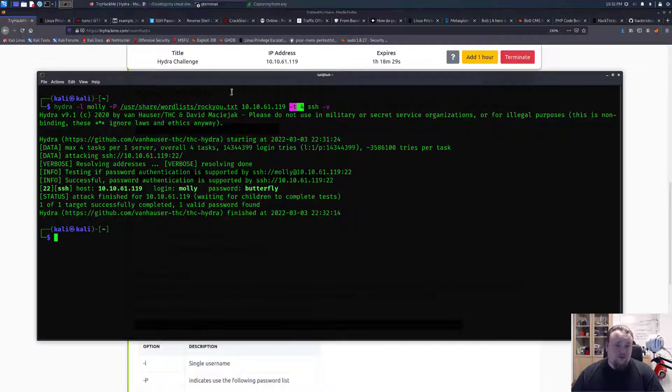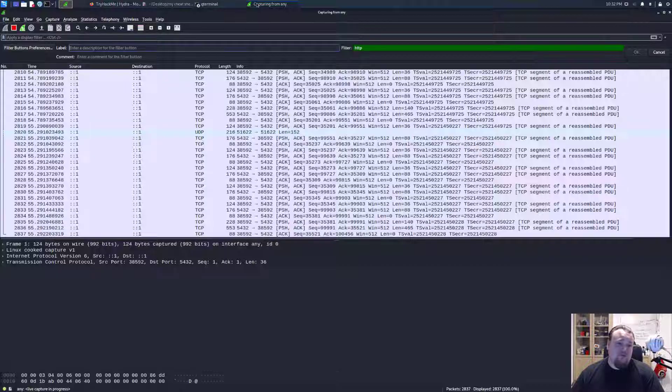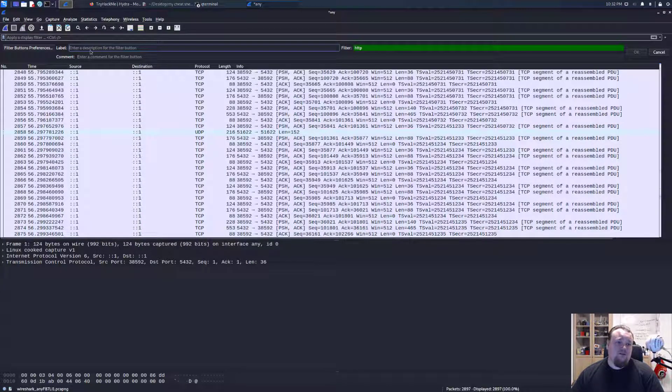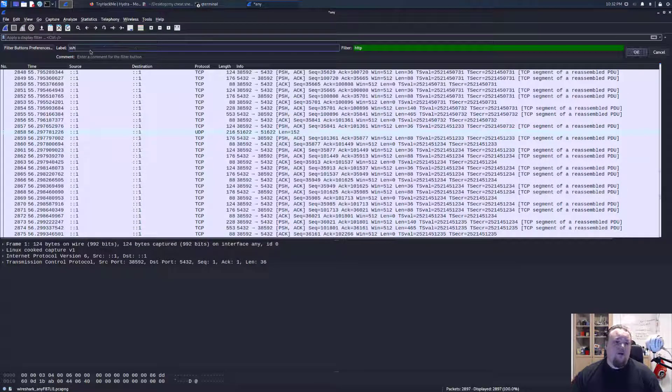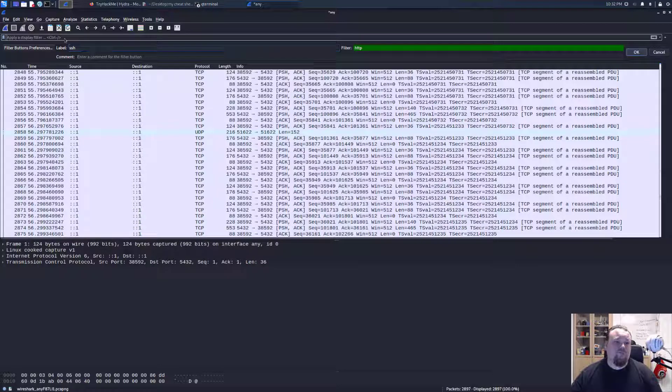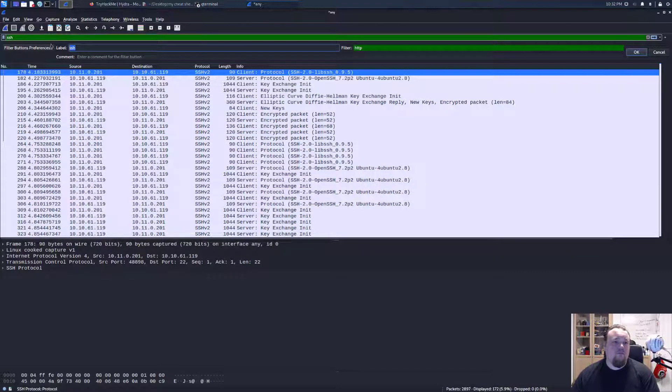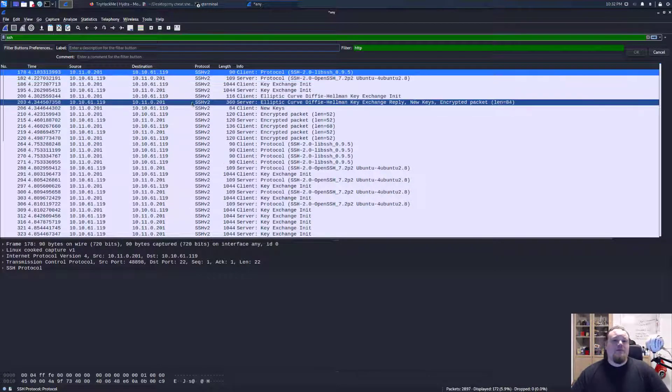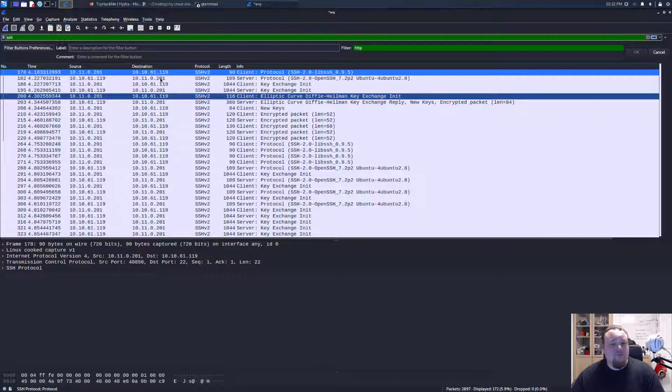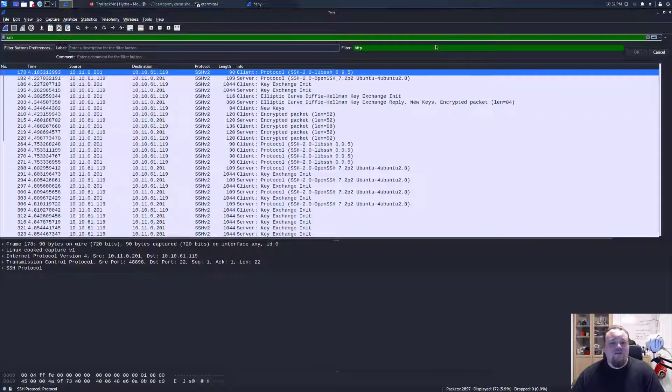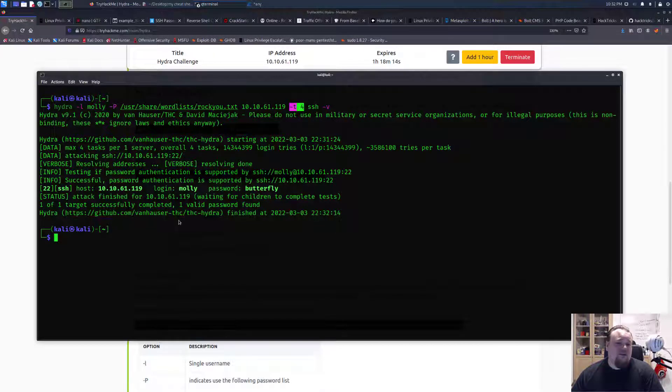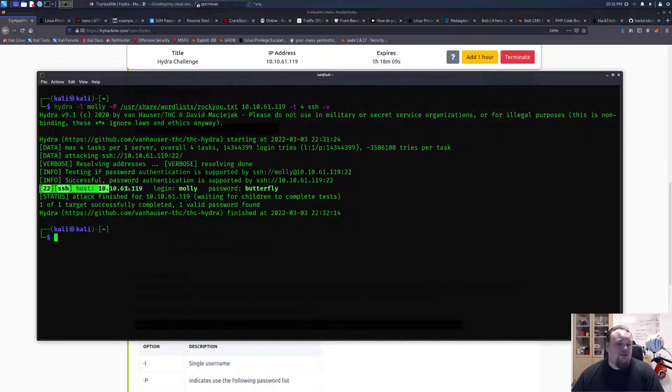It says now that it found the password, so I'm quickly just going to close the Wireshark capture and then I'm going to go back and we can see that we found the password here on port 22 SSH.